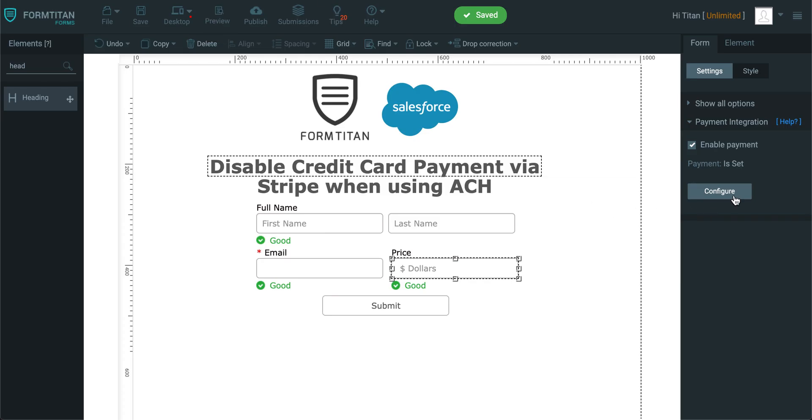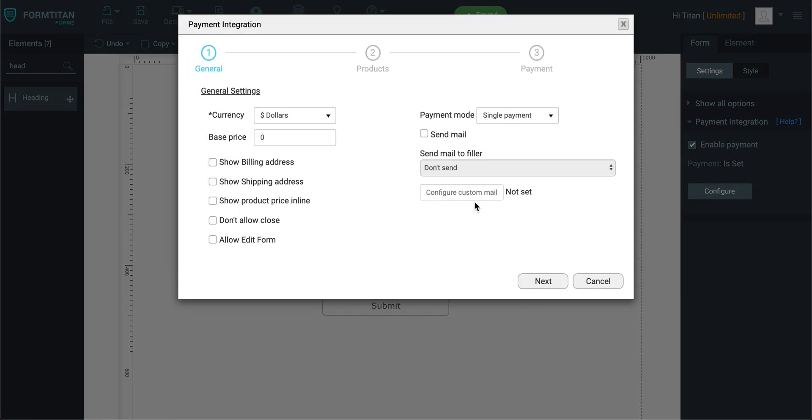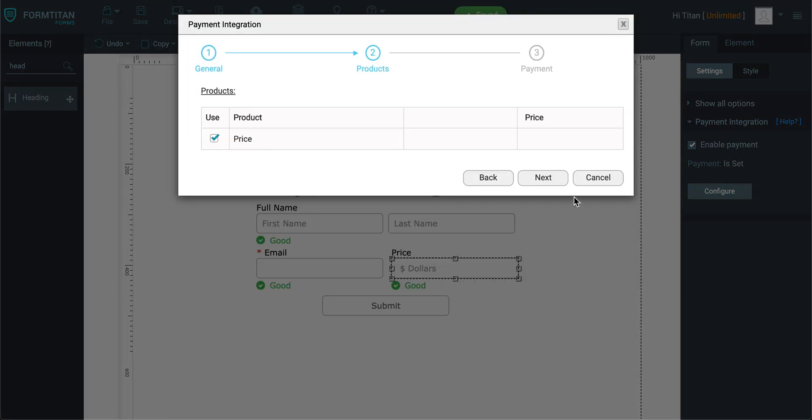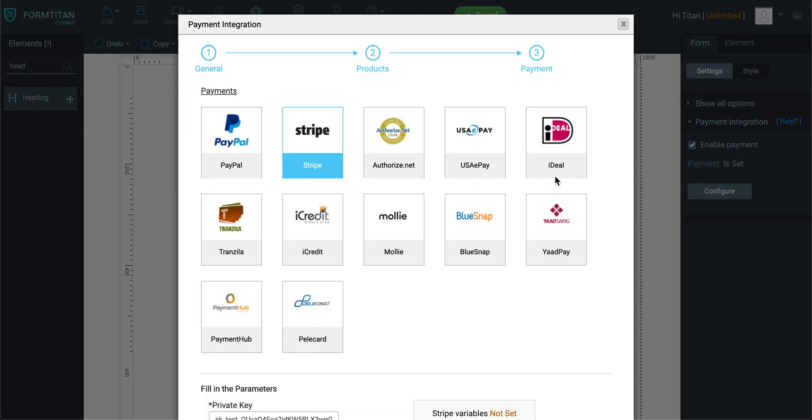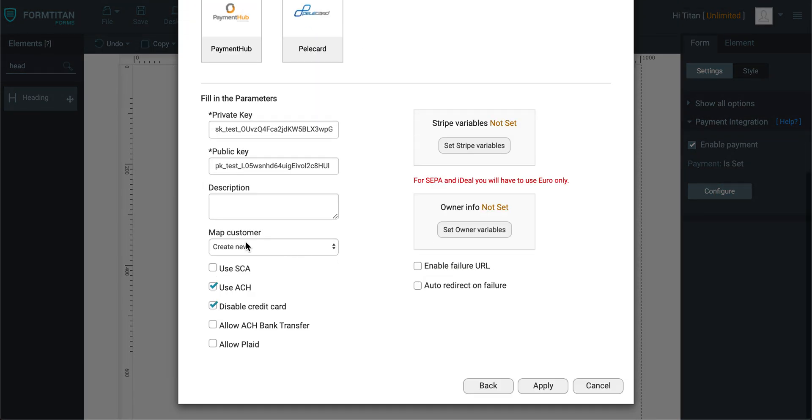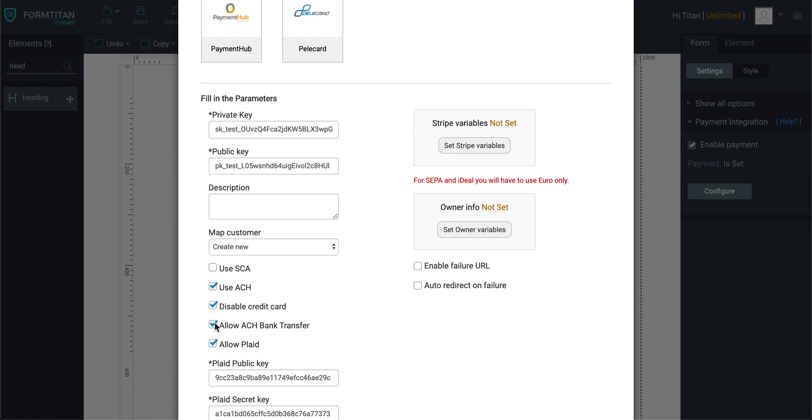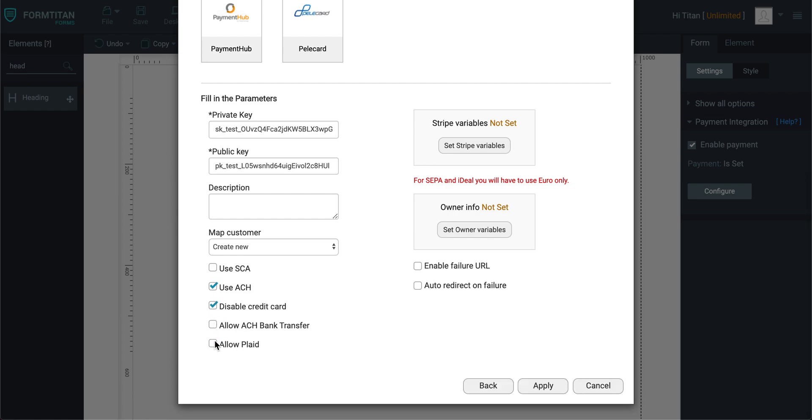So in this case, it's really important that when you check disable credit card, you need to ensure either one of these is checked. If it's not, then that's what's going to happen.